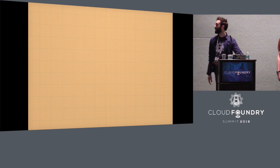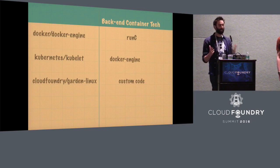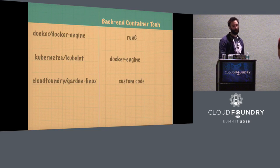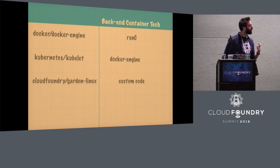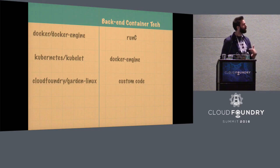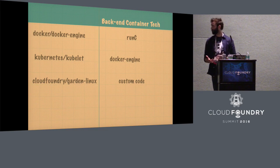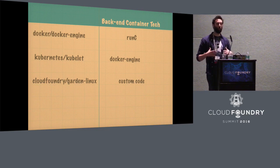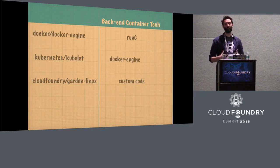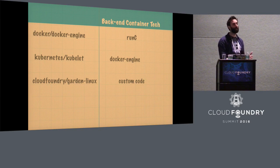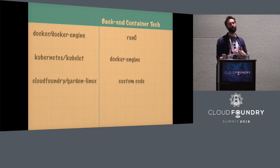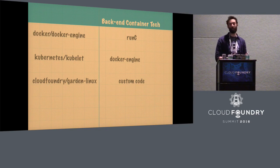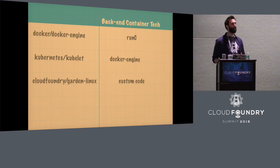So let's briefly do some comparisons to just talk about the differences between some of these things. So firstly, I just want to talk about the back-end container technologies that are going on here. Because last year, we were talking about Garden Docker. And Garden Docker was an experimental back-end for Garden, which, instead of using Garden's own custom code, used Docker Engine to run CF workloads.